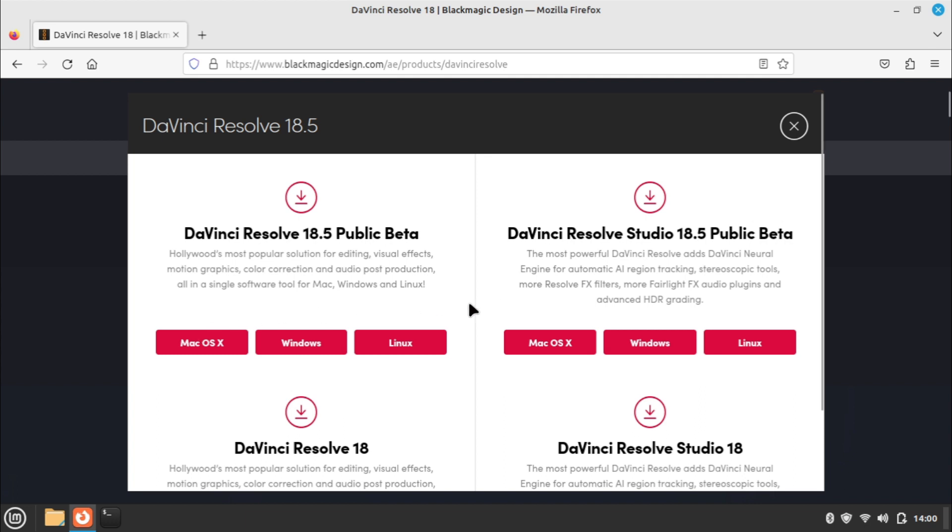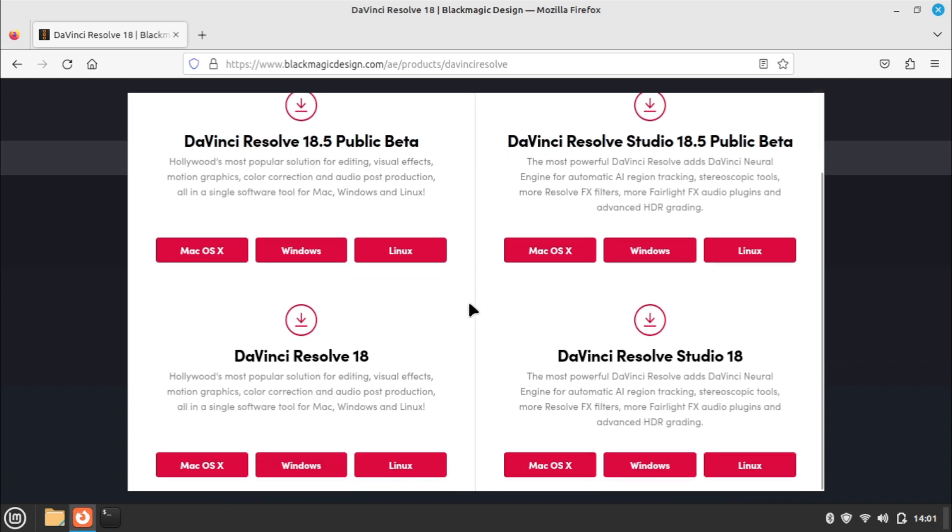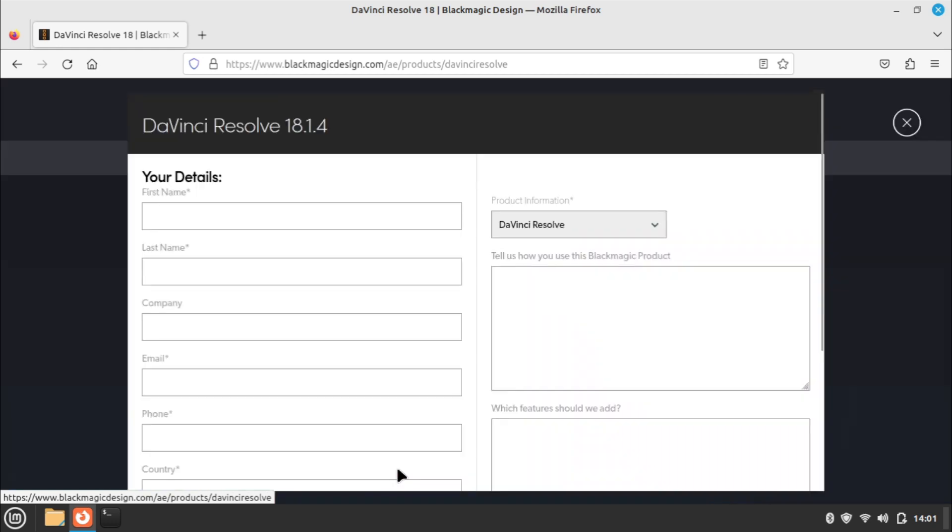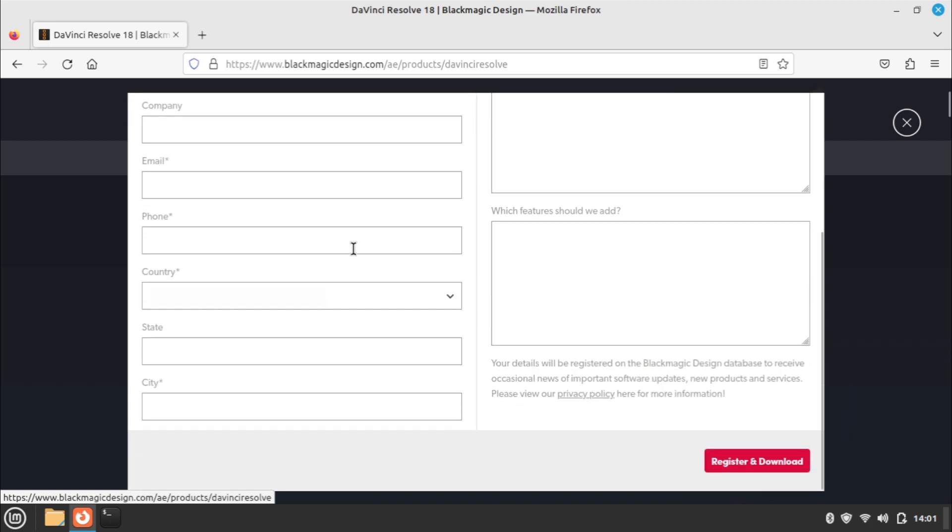Look for the stable Linux version and click on it. Provide the required details and click on the Register and Download button.